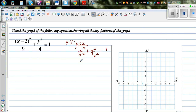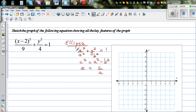The focal length squared is given by c squared equals the major radius squared minus b squared — so c squared equals a squared minus b squared. The eccentricity e equals c over a, which is the ratio between the focal length and the major radius.